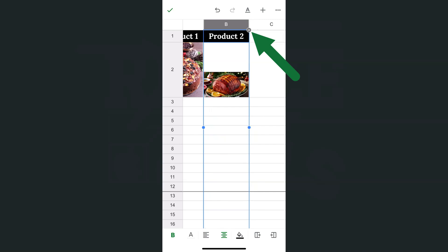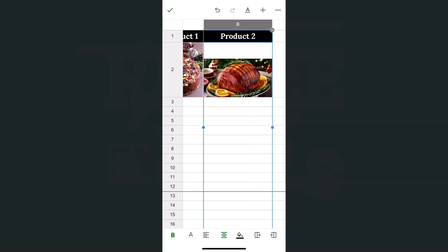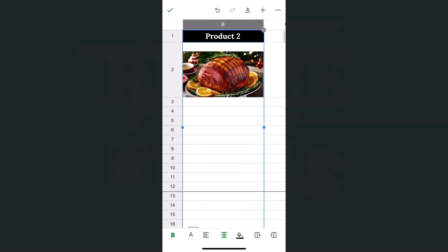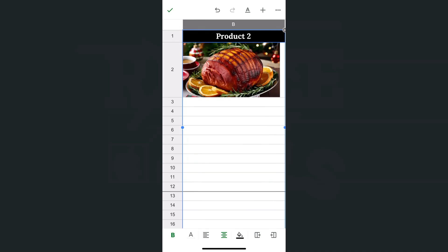You have that circle again, but this time the arrows are pointing left and right. So if I drag it to the right like so, there you have it.